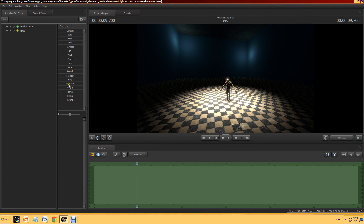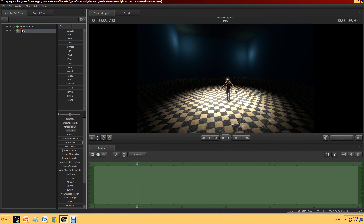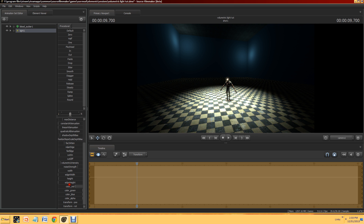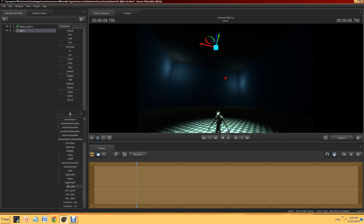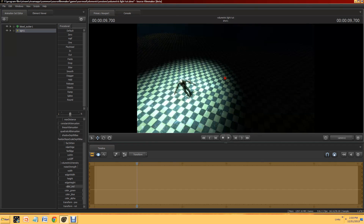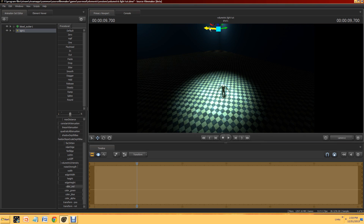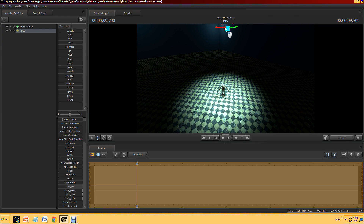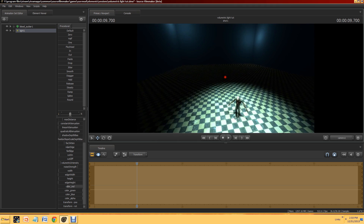Maybe we want to change the color. Blue kind of matches the room, so there we go. Now we have our little light and I'm going to move it around slightly.